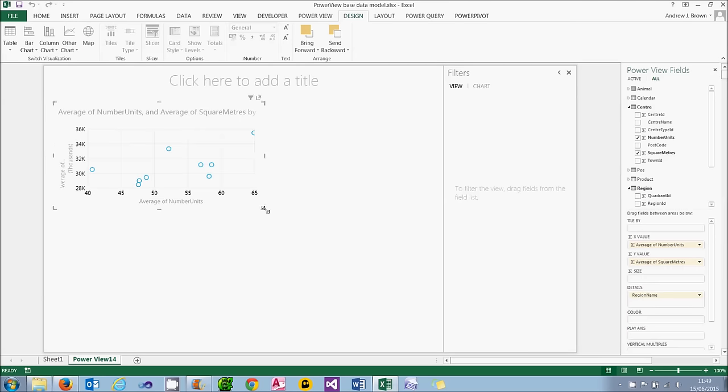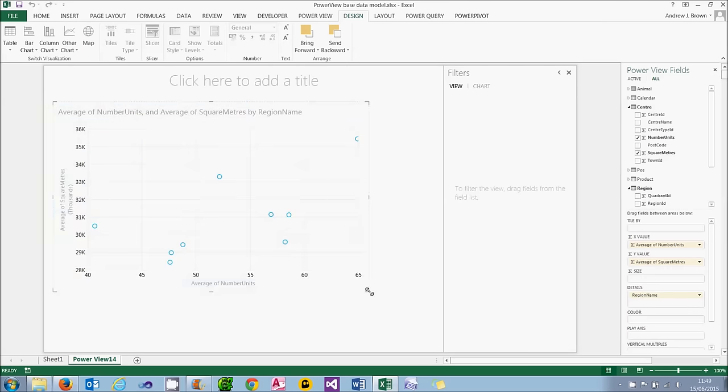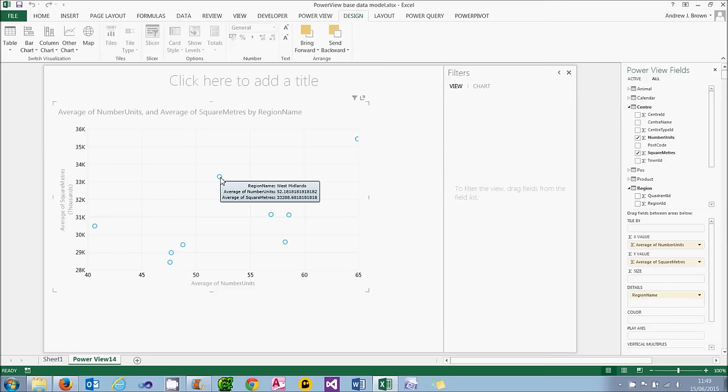And what PowerView will do is get each point to represent the combination of the average number of units and the average square metre area for that region. So you can see, for example, if I let my mouse linger over that, I'm looking at the West Midlands region.